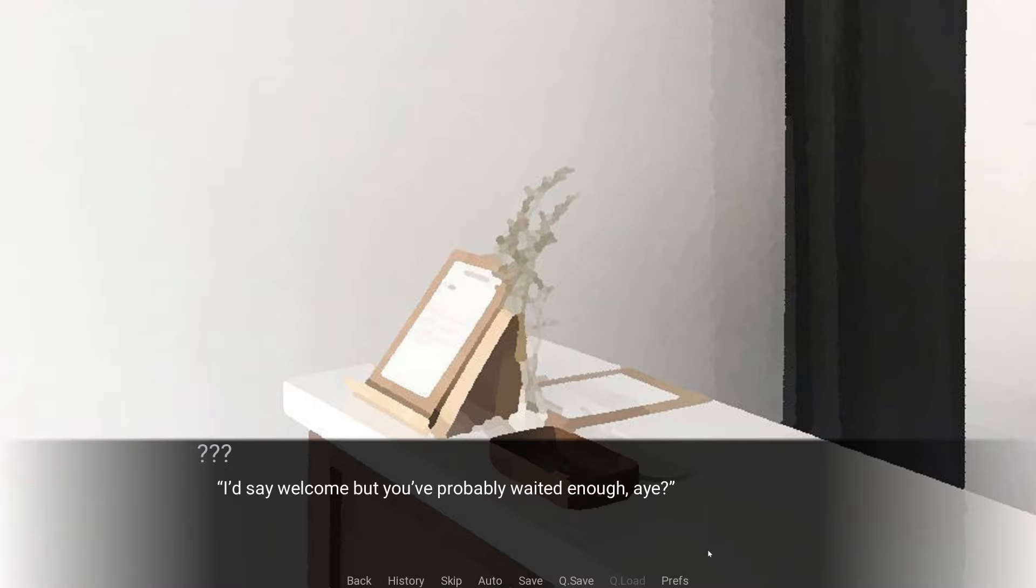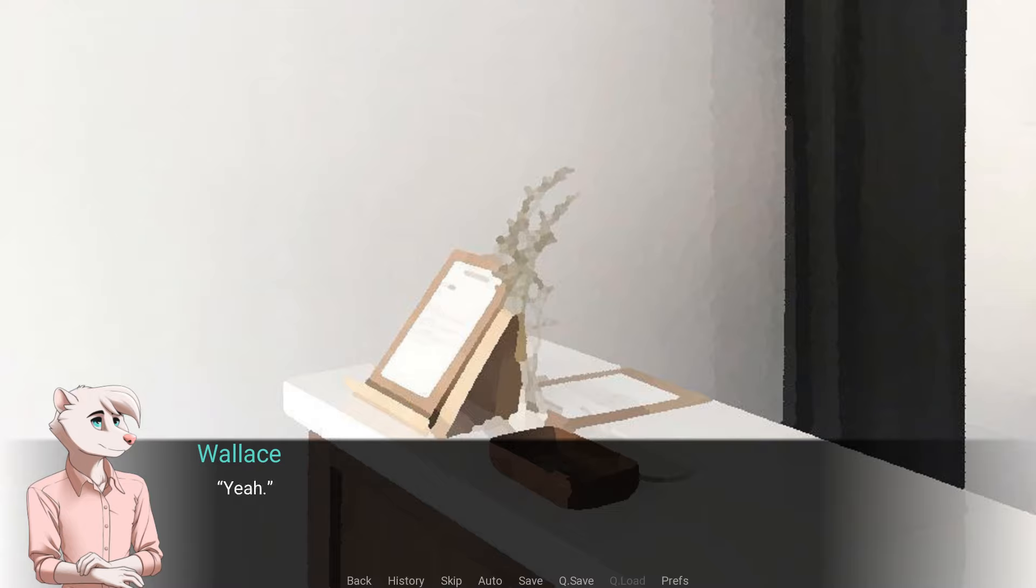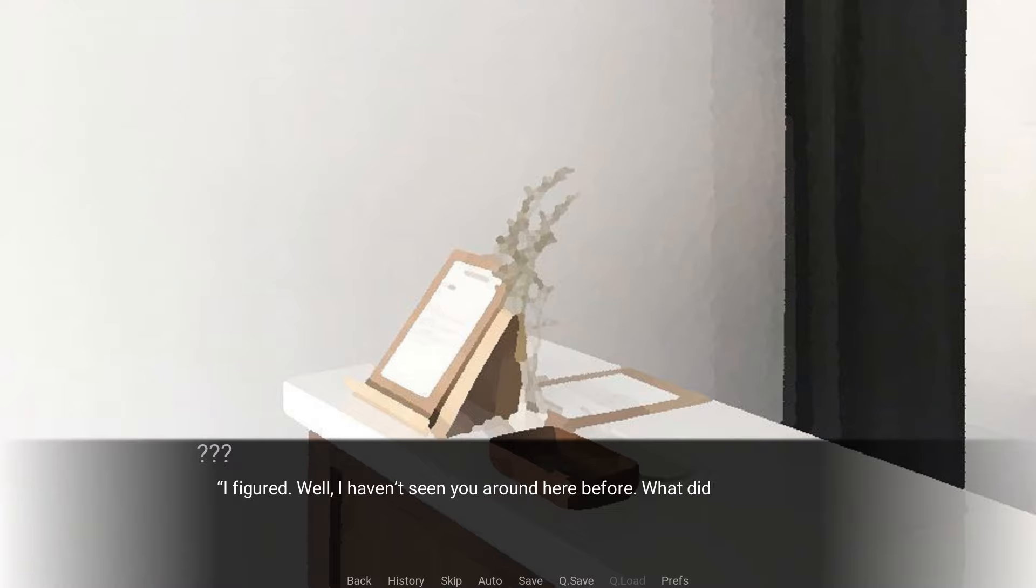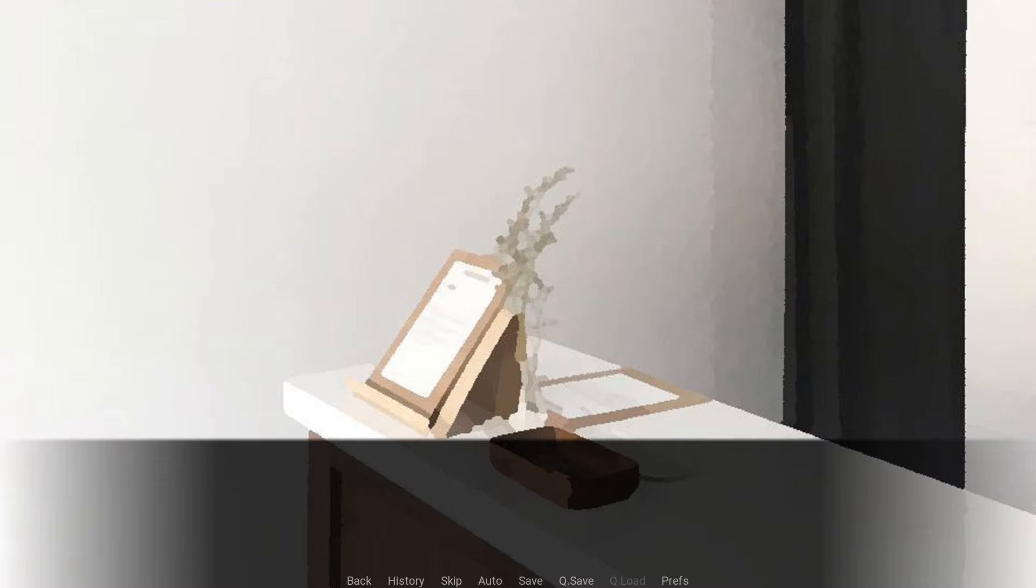He doesn't look upset, but like he'd rather be doing anything other than manning the front. I'd say welcome, but you've probably waited enough, eh? Yeah, I figured. Well, I haven't seen you around here before. What did you need?